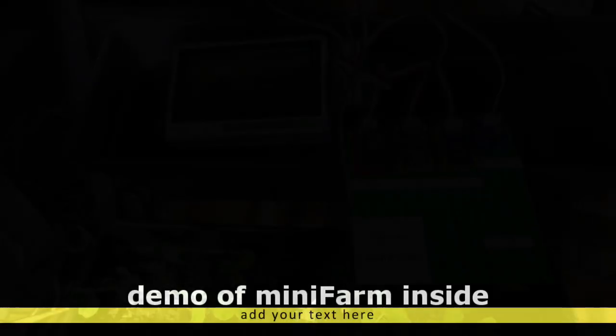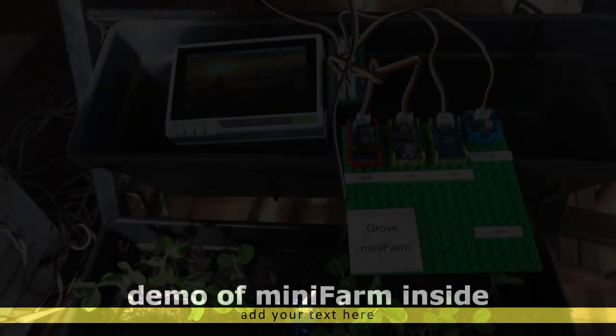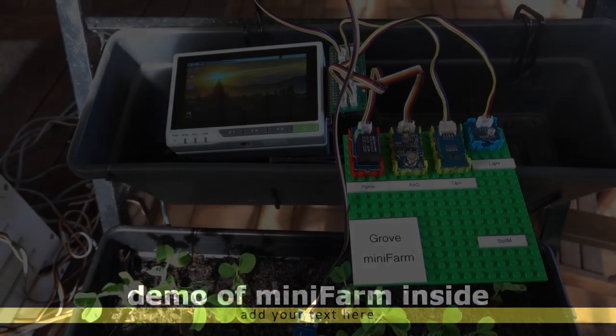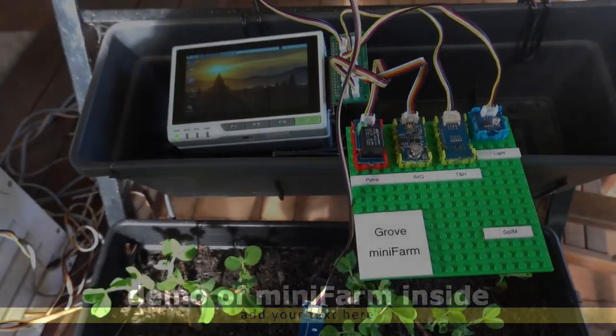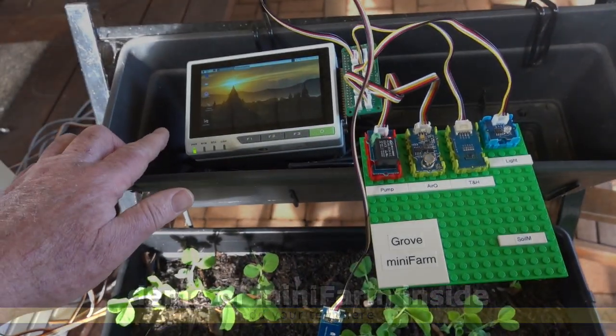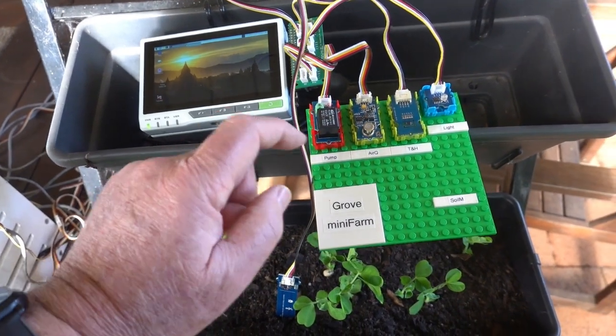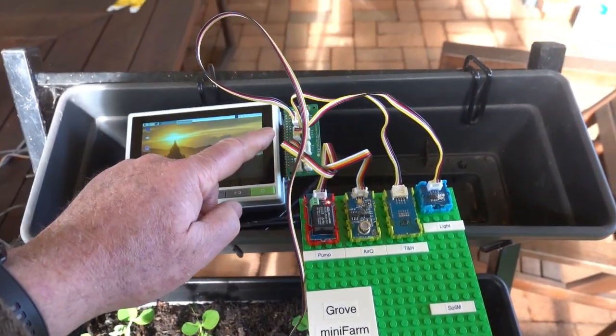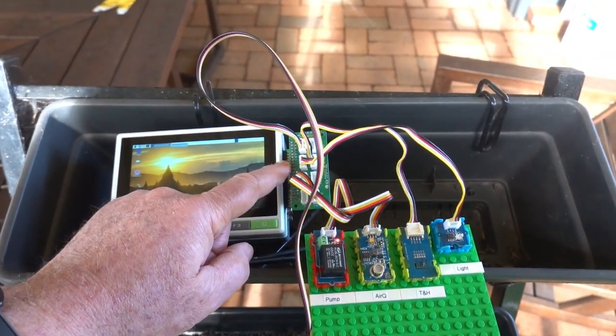Here we have Mini Farm outside. And it's powered by reTerminal over here and a number of Grove devices connected to a Grove shield, which is Raspberry Pi compatible.